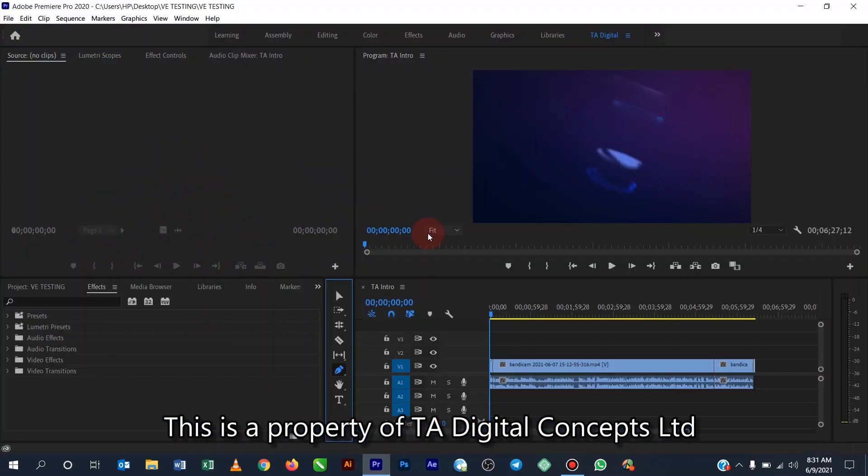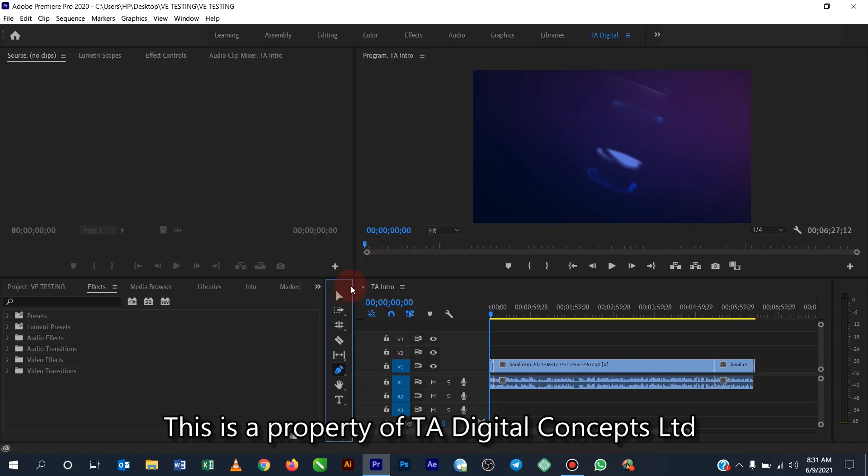All right, so I have my Adobe Premiere already open. I think you are all familiar with this interface whenever you meet it anywhere. All right, so here this is the tools panel in Adobe Premiere.